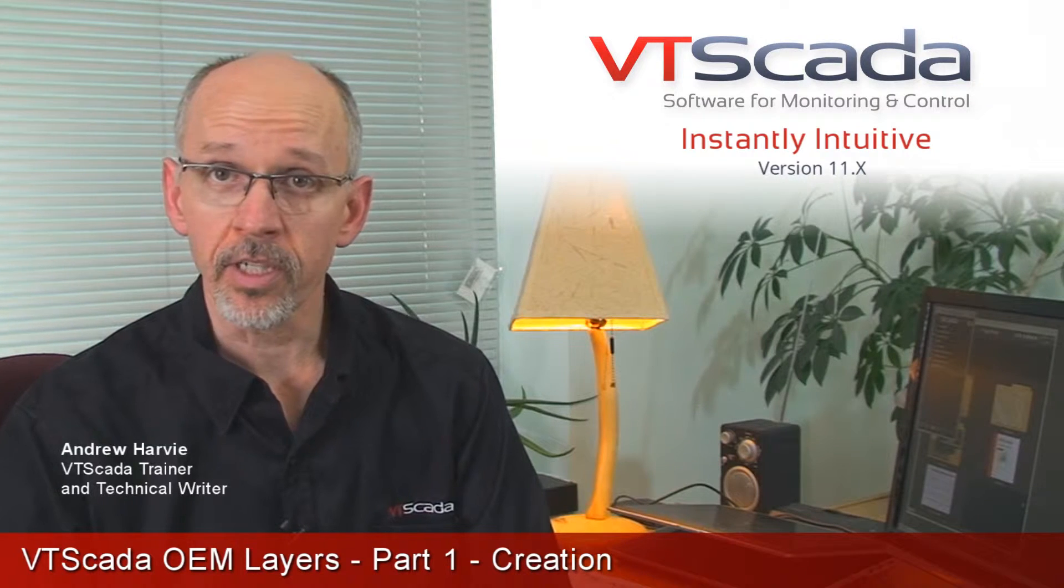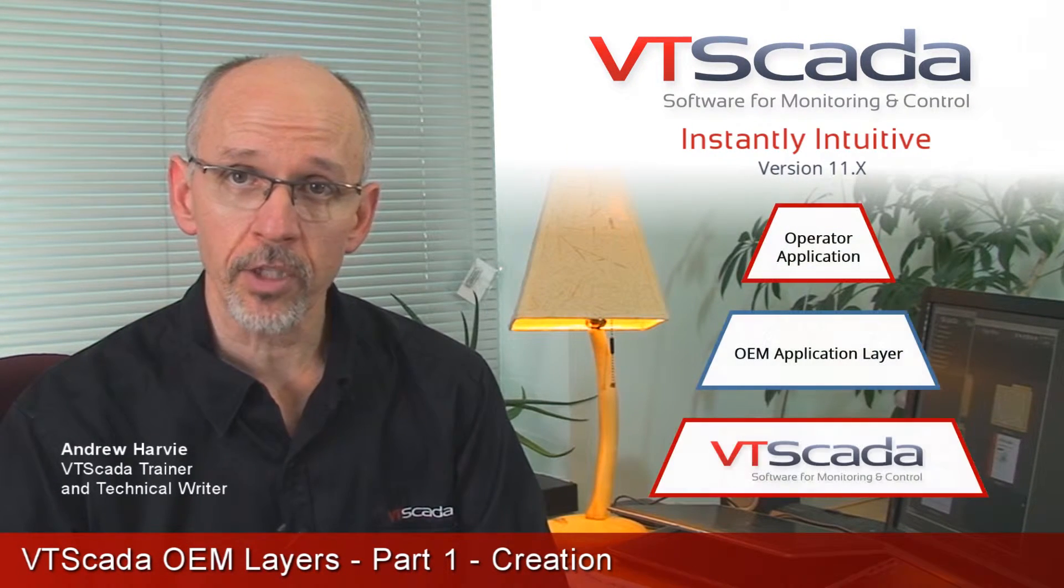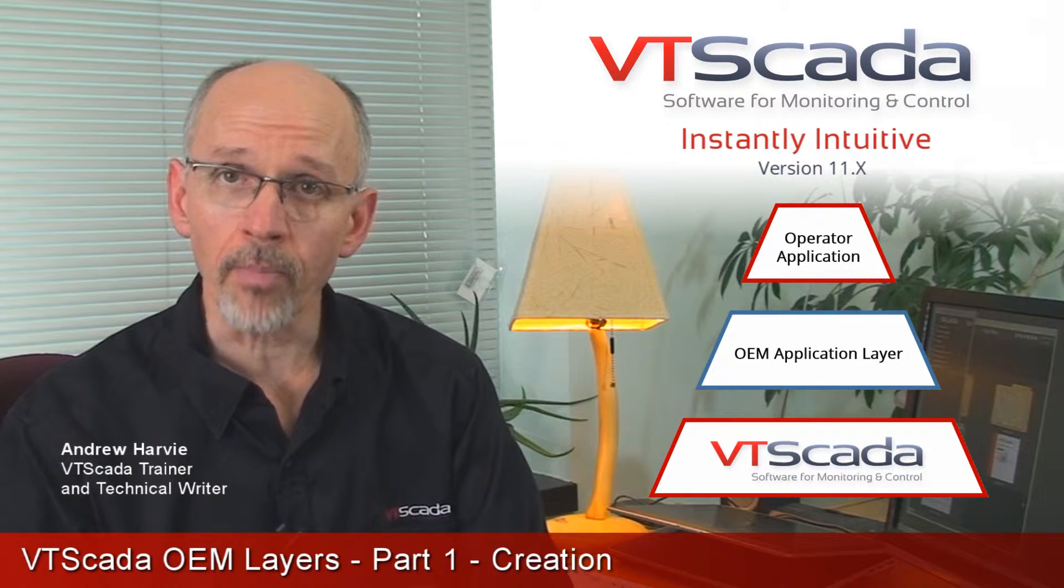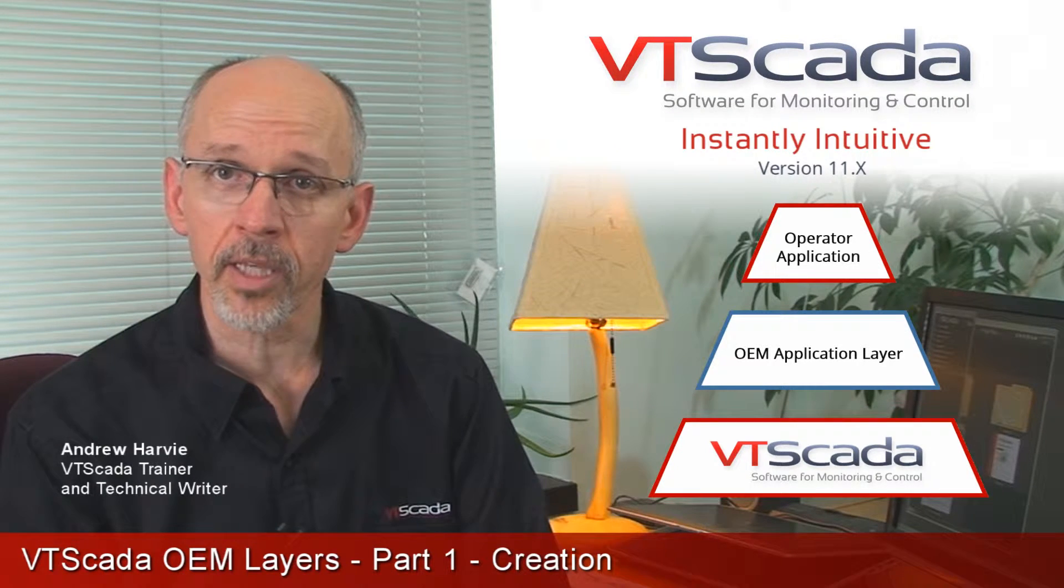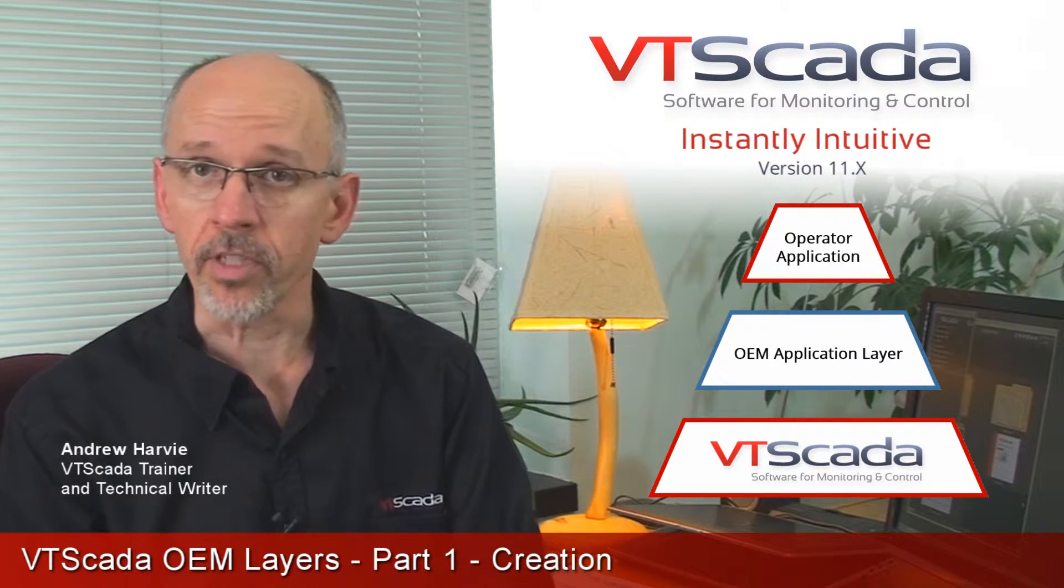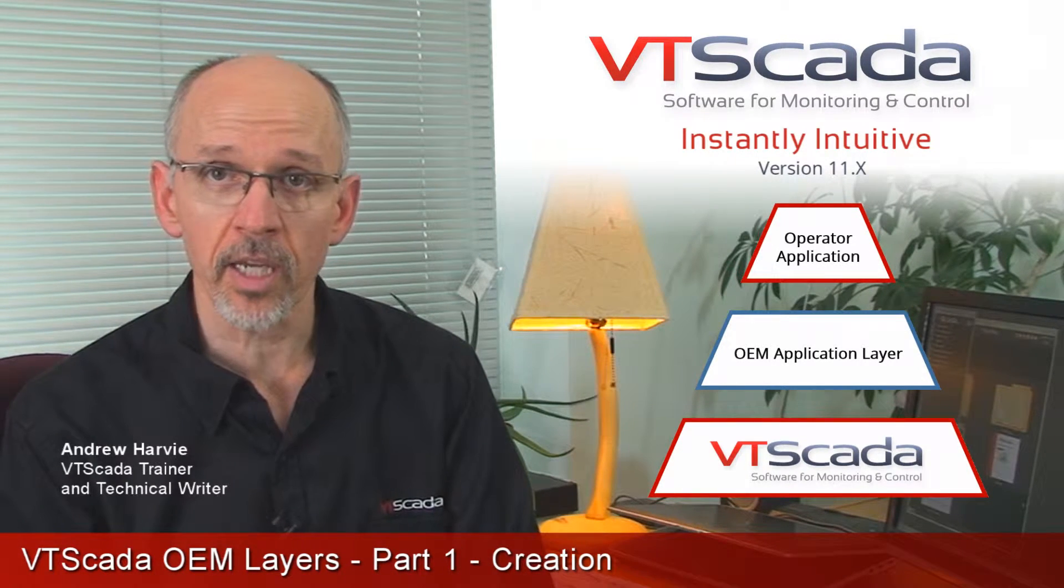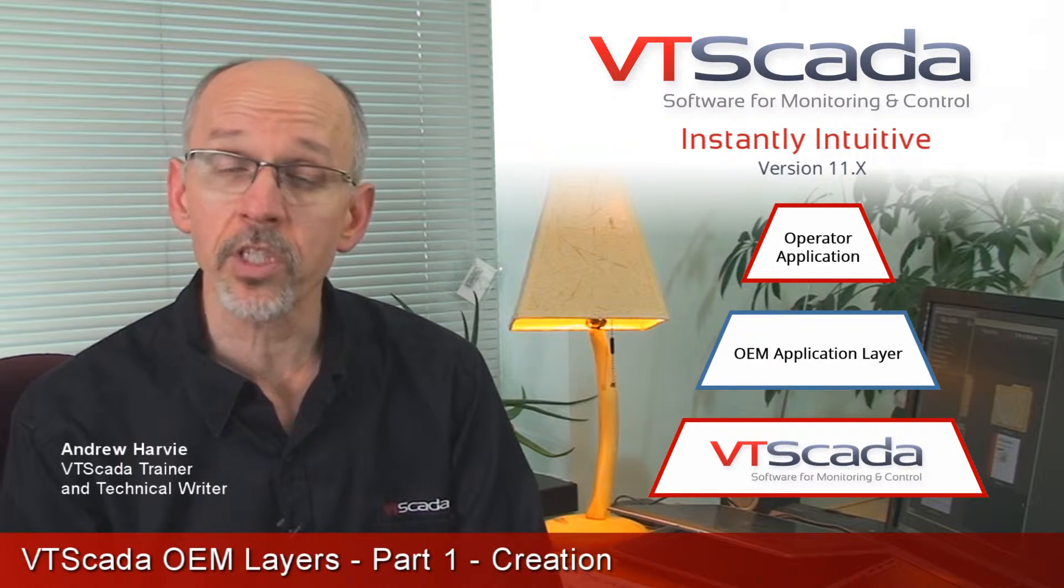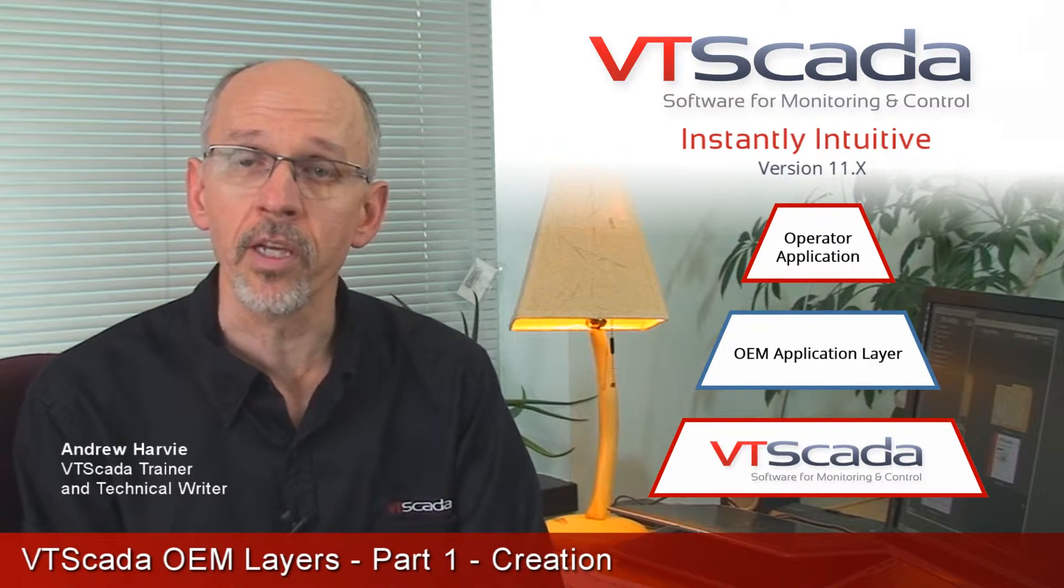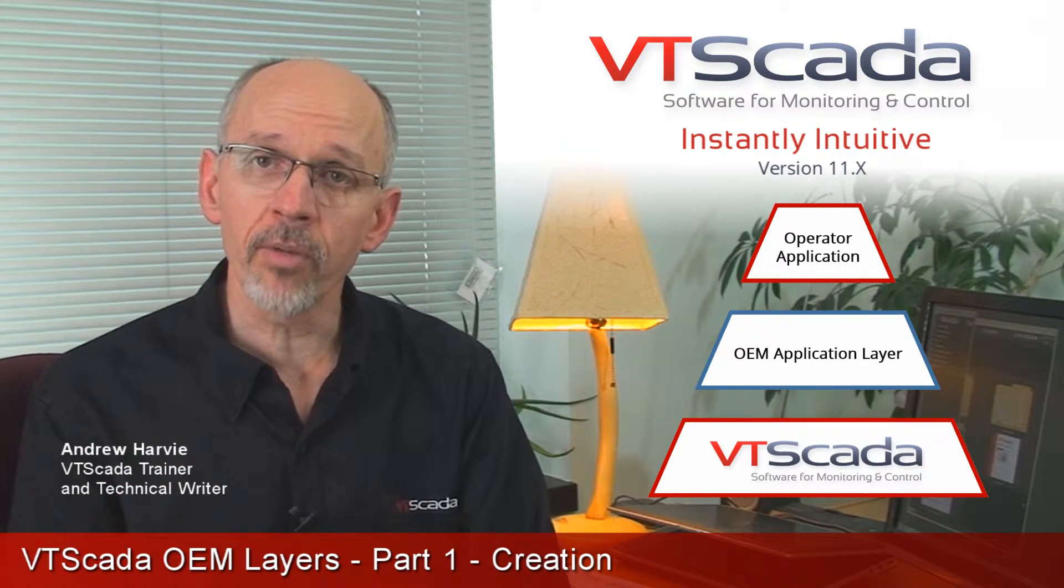One of the most fundamental concepts in VTScada is the fact that every new application is always built on top of another application. It inherits all of the tags, the tag types, the widgets, the pages, the reports, everything else from the underlying layers.